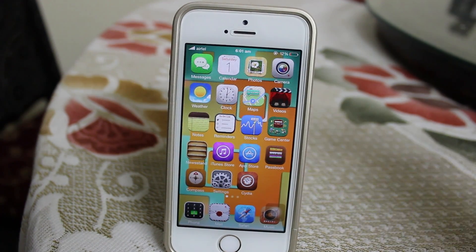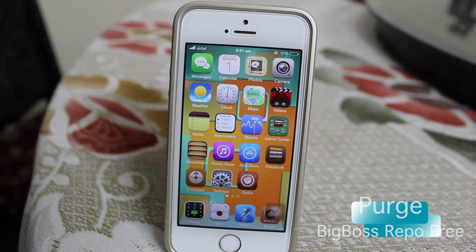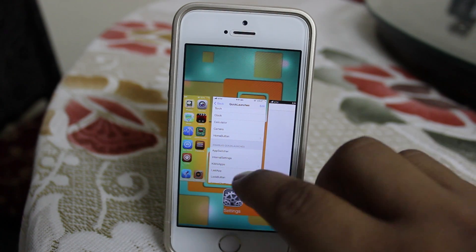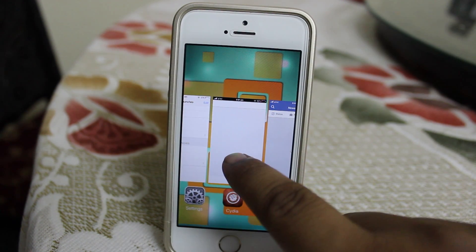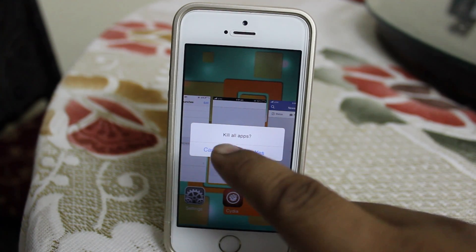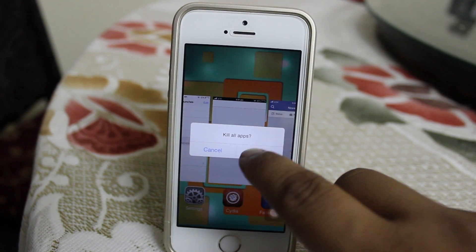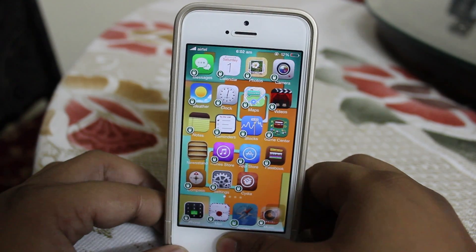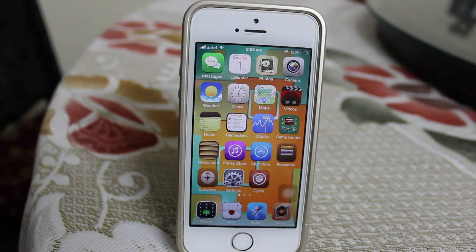The fifth Cydia tweak is called Purge, available under Big Boss repo for free. Normally when you go into your multitasking tray you have to close each application one by one by swiping up. This tweak lets you close all applications at the same time — you just tap and hold on the screen, get a prompt saying 'Kill All Apps,' tap Yes, and all background applications are killed. It's a very nice tweak to clear all multitasking backgrounds at once.